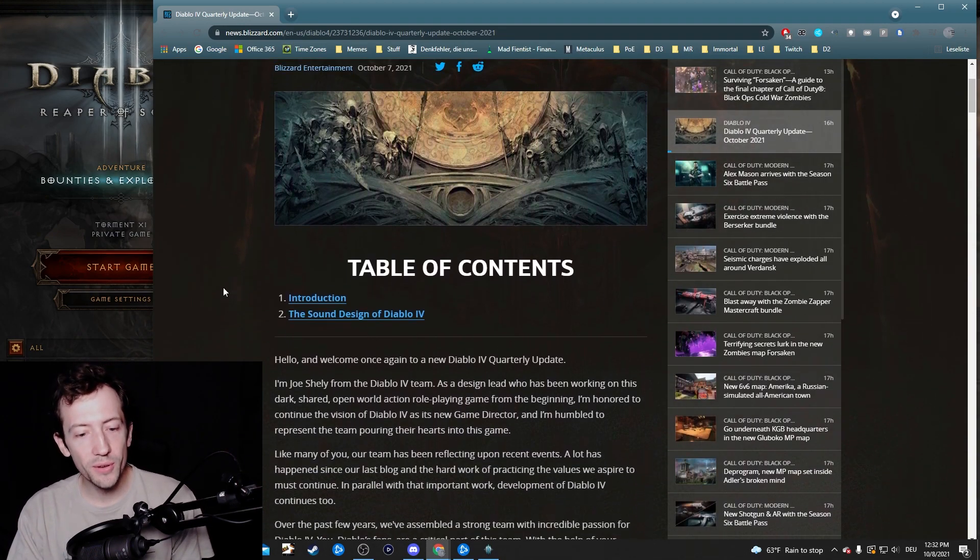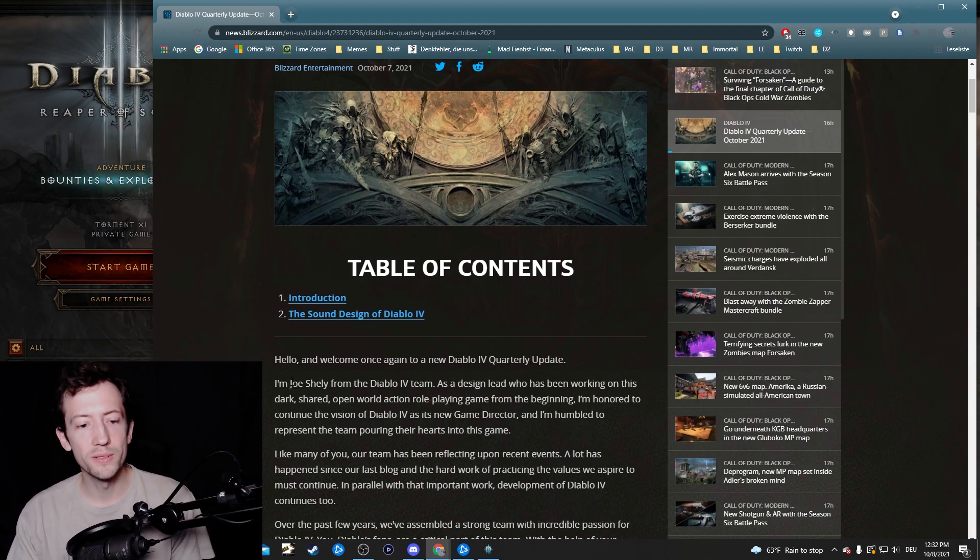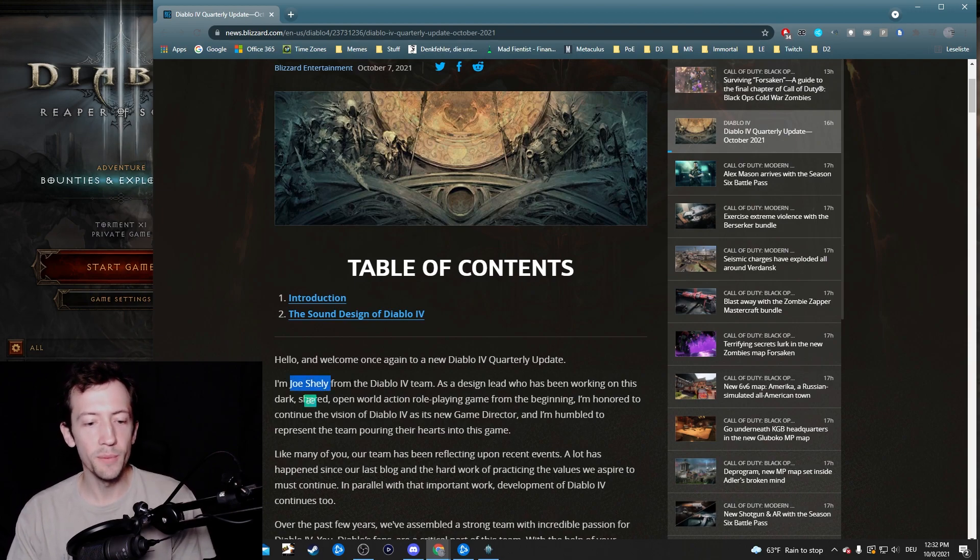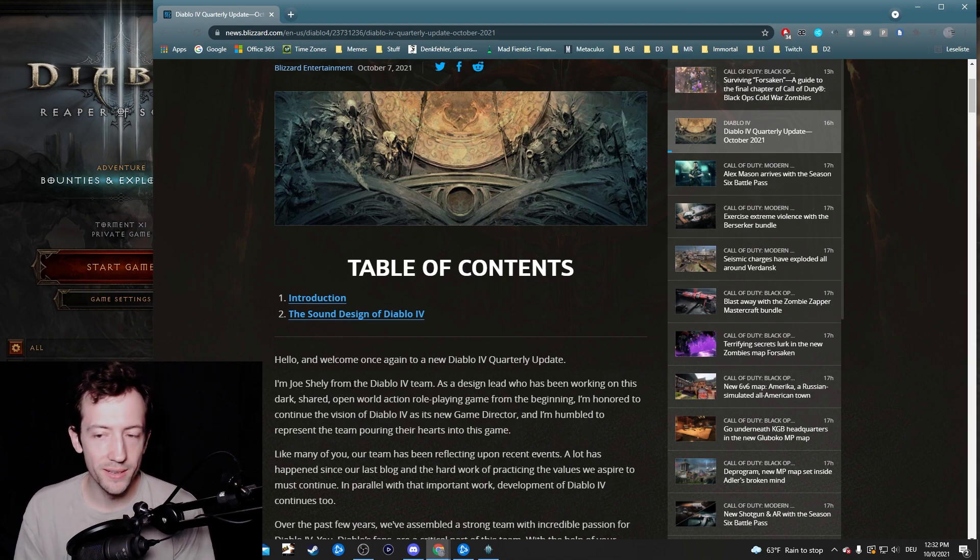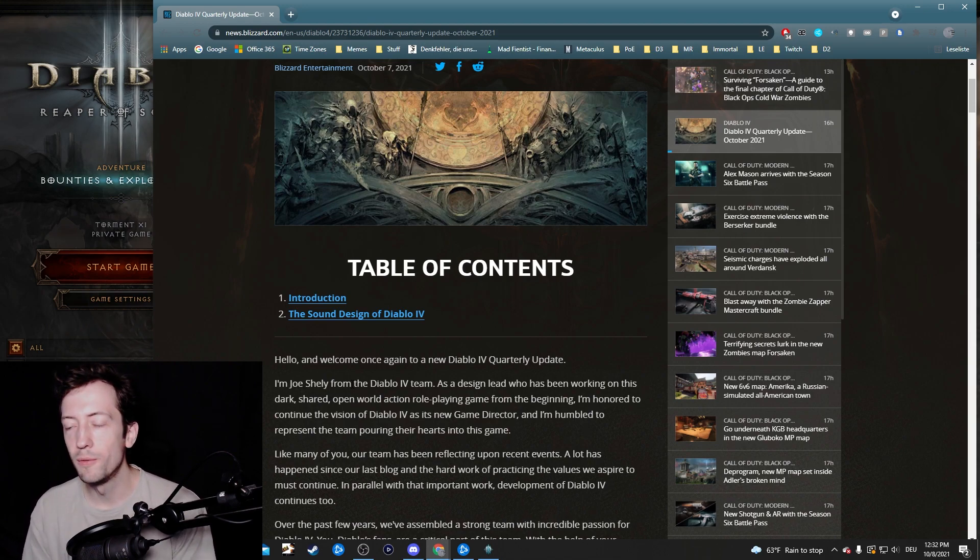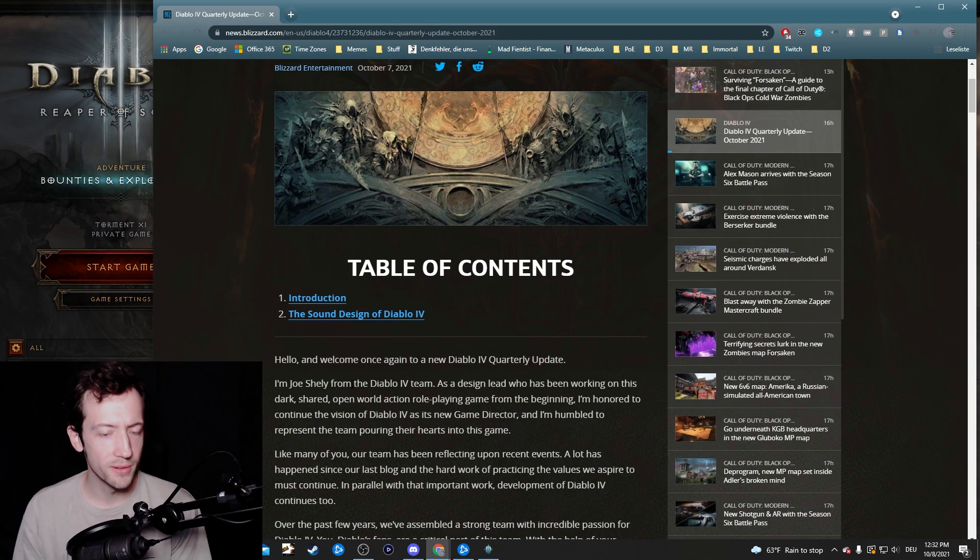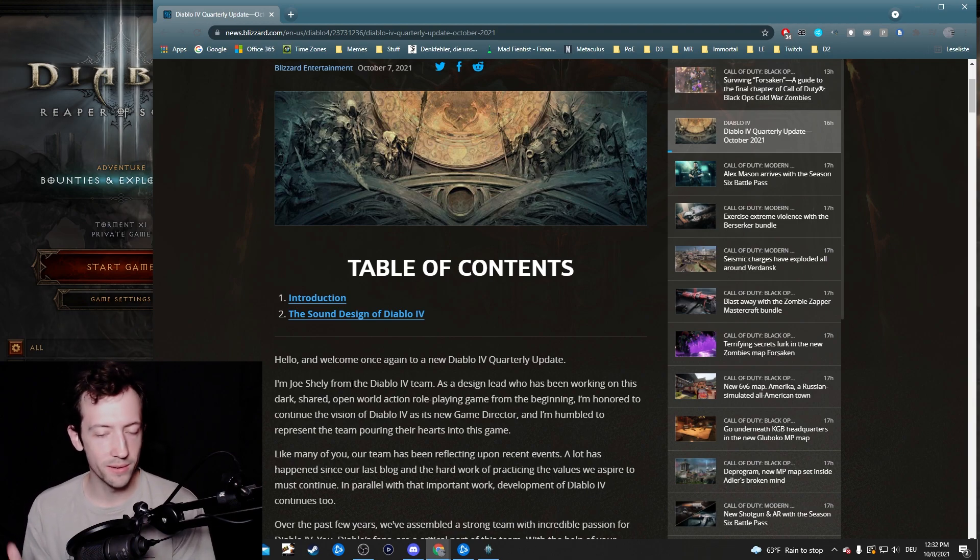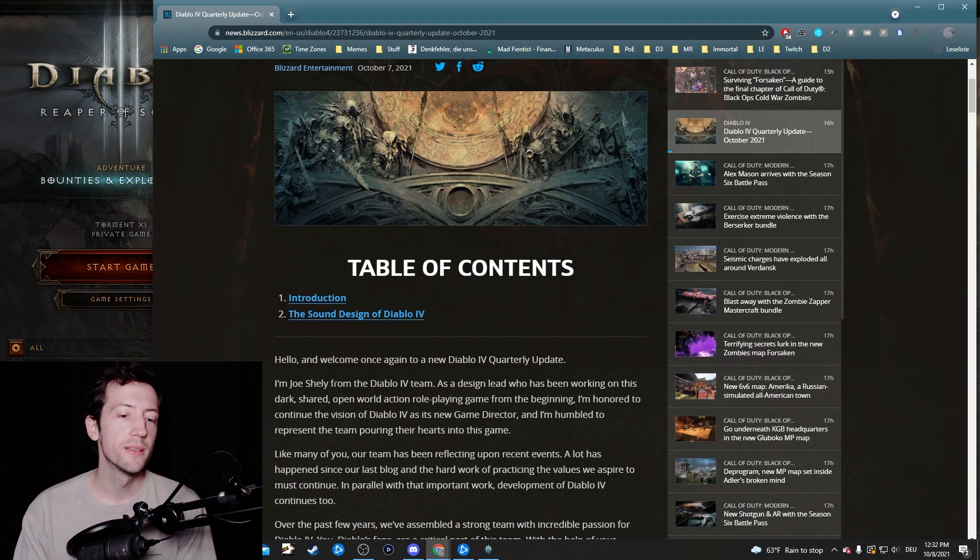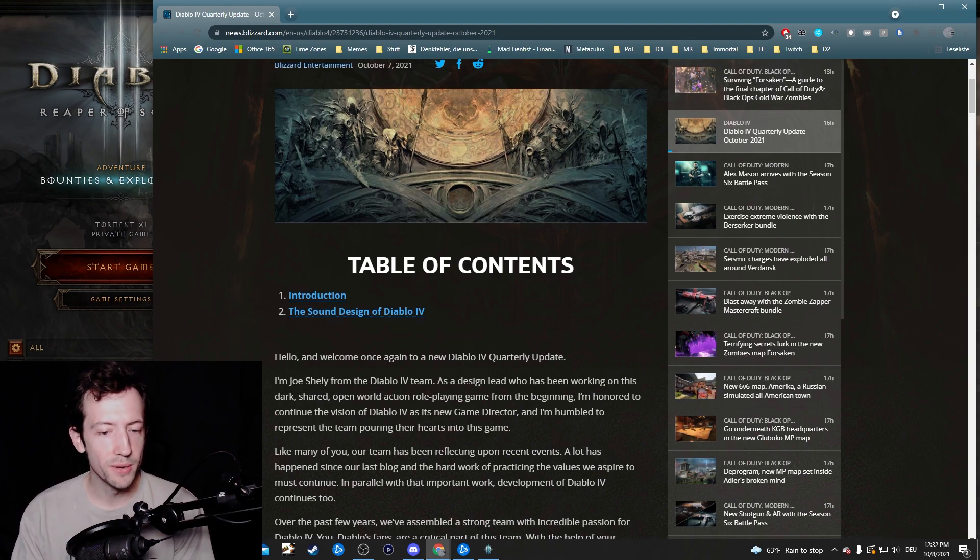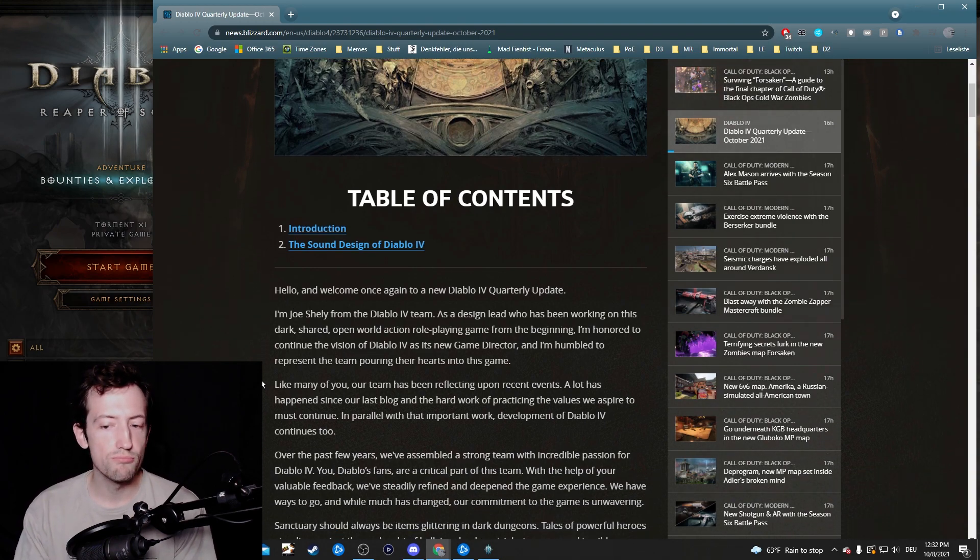First of all, they introduced a new game director who is Joe Shaley, apparently a veteran in the WoW and Diablo teams. He has worked on Diablo 3 since the start and also various WoW expansions as far as I know. So I've read up on him quite quickly, and it seems to be a pretty welcome choice.